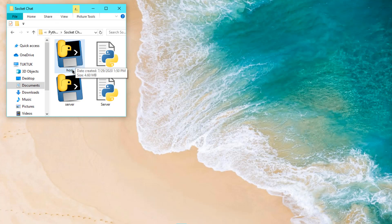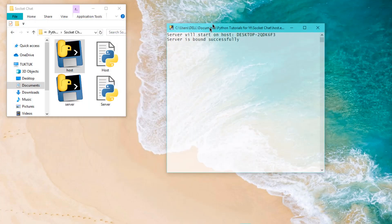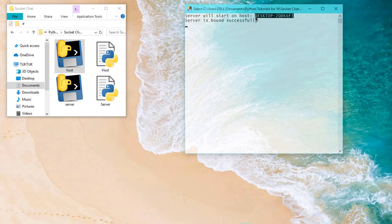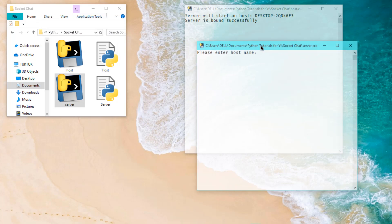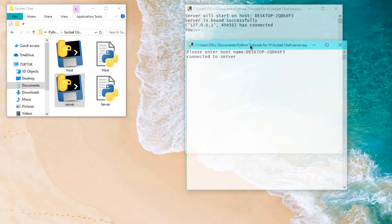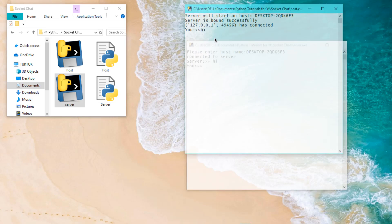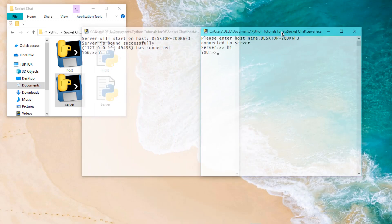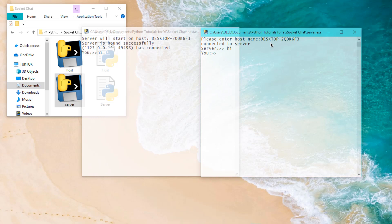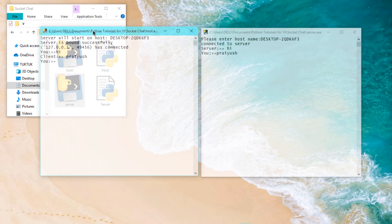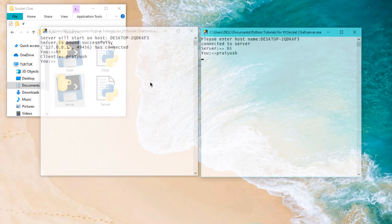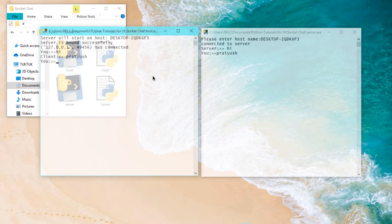These are the two files — host and server. I'll start host first and it shows the host has been connected successfully. I'll copy the host name, then start the server, paste the host name and hit enter. Both are connected now — you can type a message like 'hi' and it sends to the server. You can type anything like a name and it sends to the other host. We haven't designed any GUI — we've just focused on the Python code. Hope this really helps you guys, thank you for watching and have a nice day, goodbye!